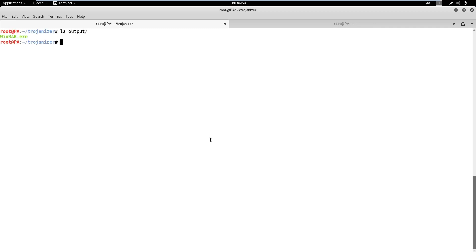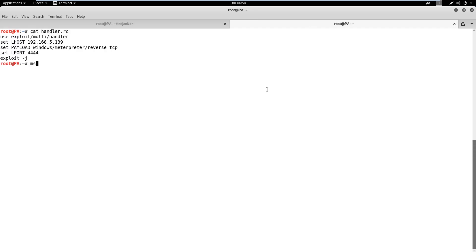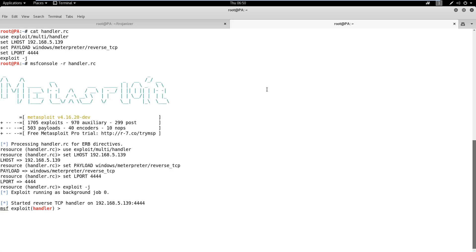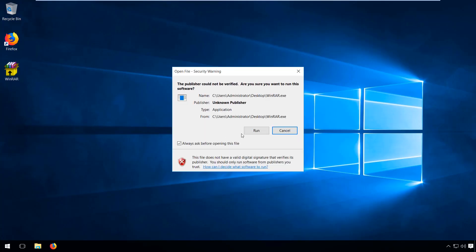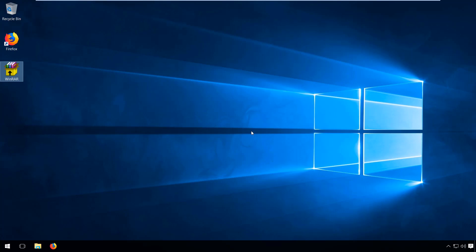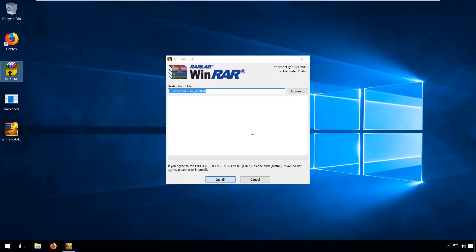Now, on the attacker machine, we need to start a Metasploit handler using the Metasploit resources file. Once the user executes the file, the SFX archive will extract and execute both files.